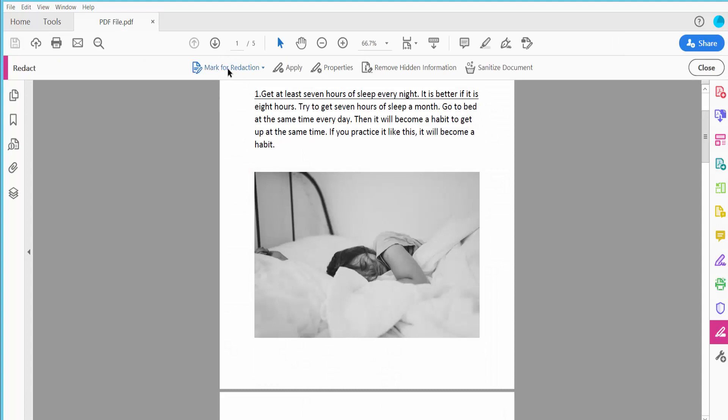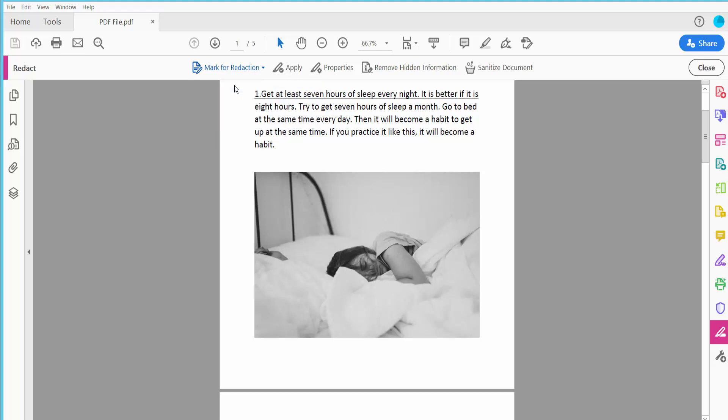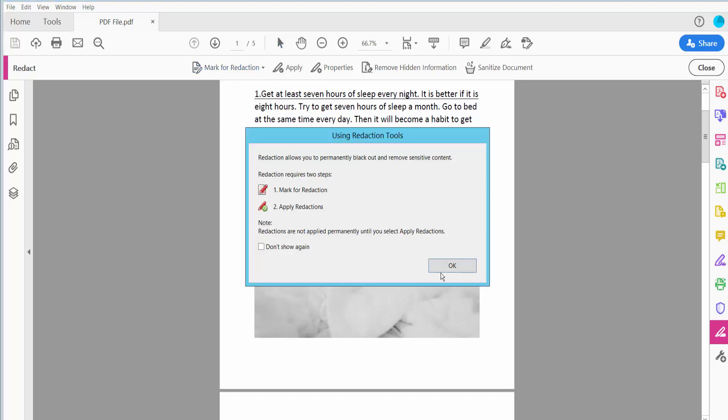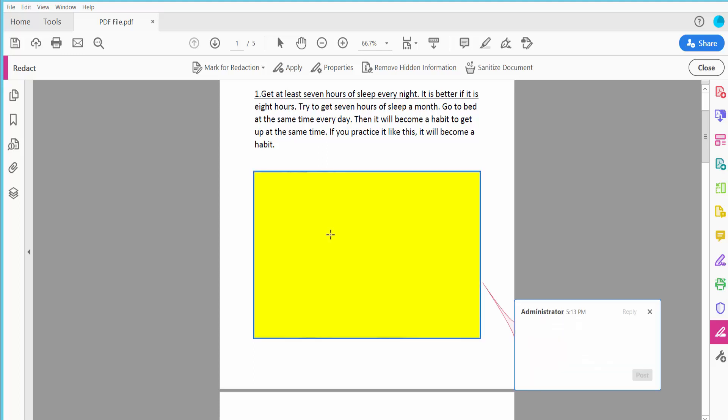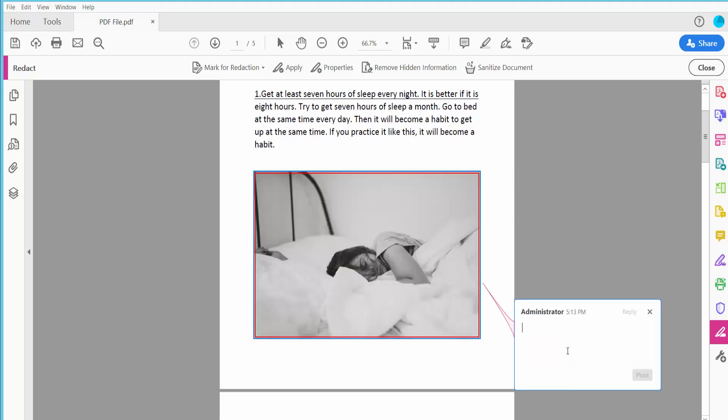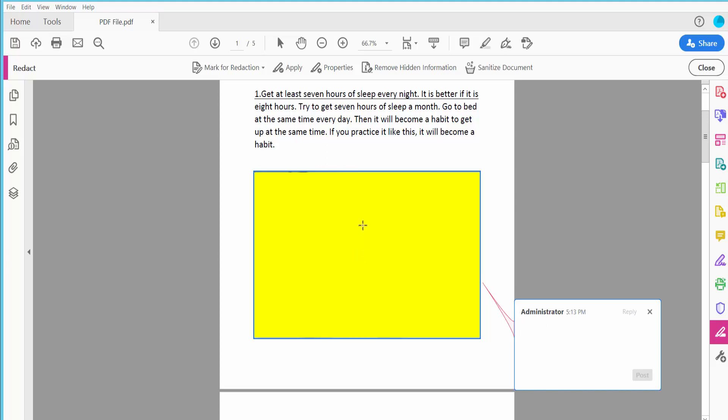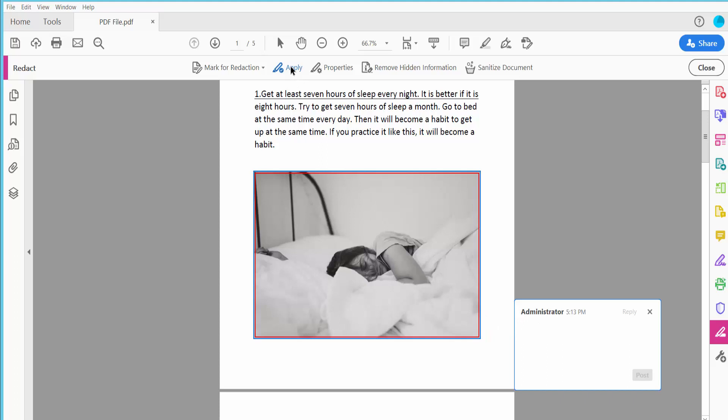Click Mark for Redaction, then click Text and Image. Simply click on the image. This is already redacted. You can also type on the redaction color. Now click Apply.